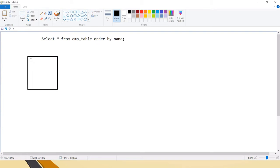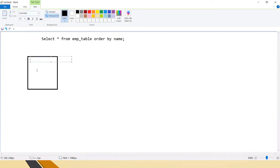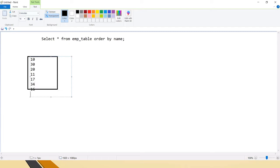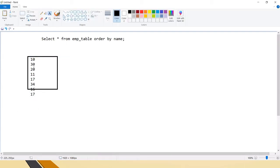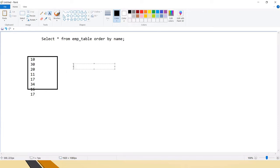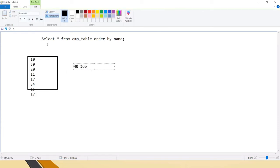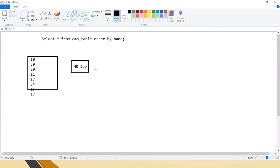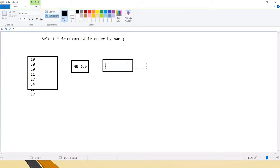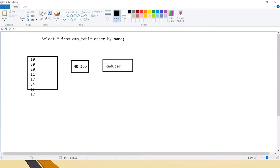Let's say you have a file with some numbers — like department numbers: 10, 30, 20, and so on. Once you submit this file for ordering, by default one MapReduce job will be created, and inside this MR job it will span the reducers and give the work to reducers to perform the sorting.